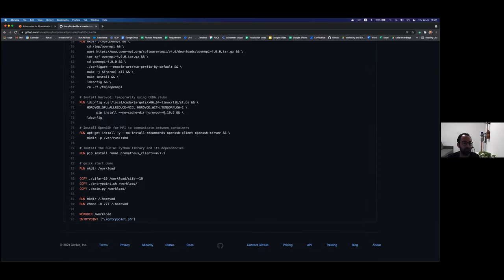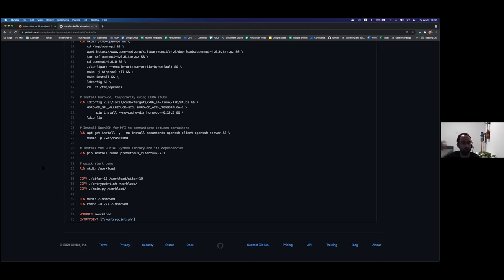There is an entry point script that runs once the container is up. A deep learning model is developed with code — Python in this example. Once the model is already developed, we want to train it on a dataset, help it learn, and eventually deploy it to production to serve requests from real users. Here we're going to use a dataset called CIFAR-10, a very popular dataset for AI containing a lot of different images — that will be the data we train our model on. We'll copy our Python file and run it.